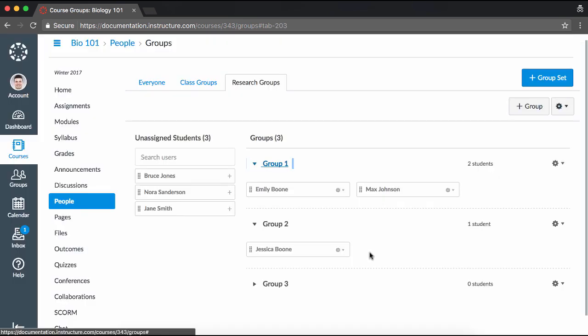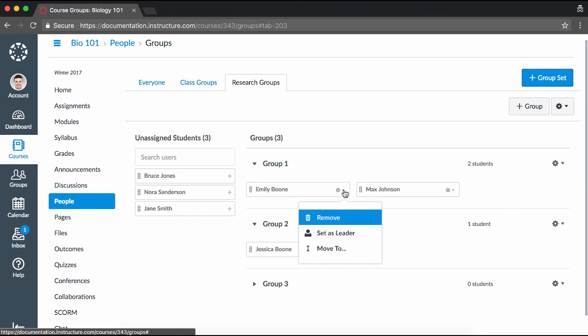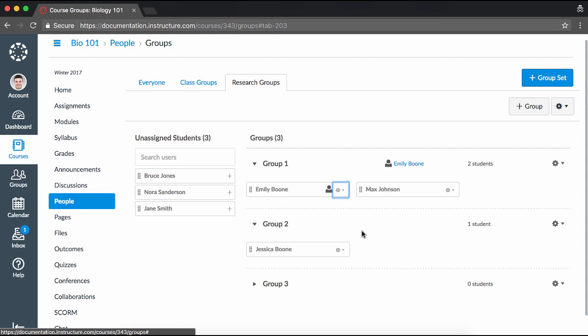To manually assign a student leader to your newly created group, click the Settings icon next to the student you'd like to assign as the group leader, and click Set As Leader. The selected student's name will then appear next to the name of the group to indicate they are the group leader.